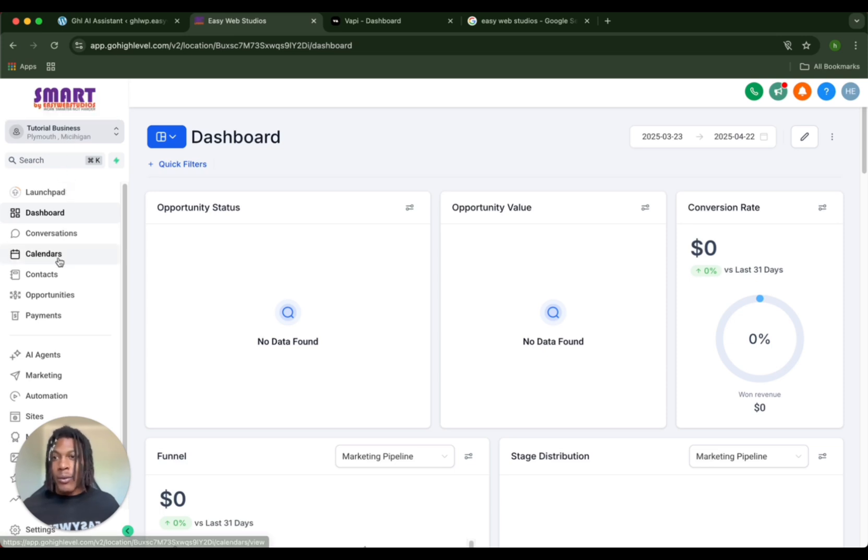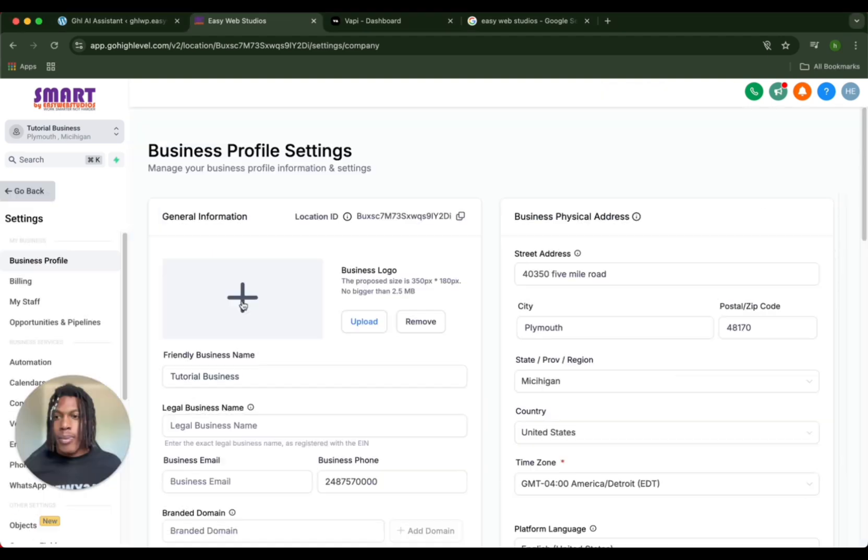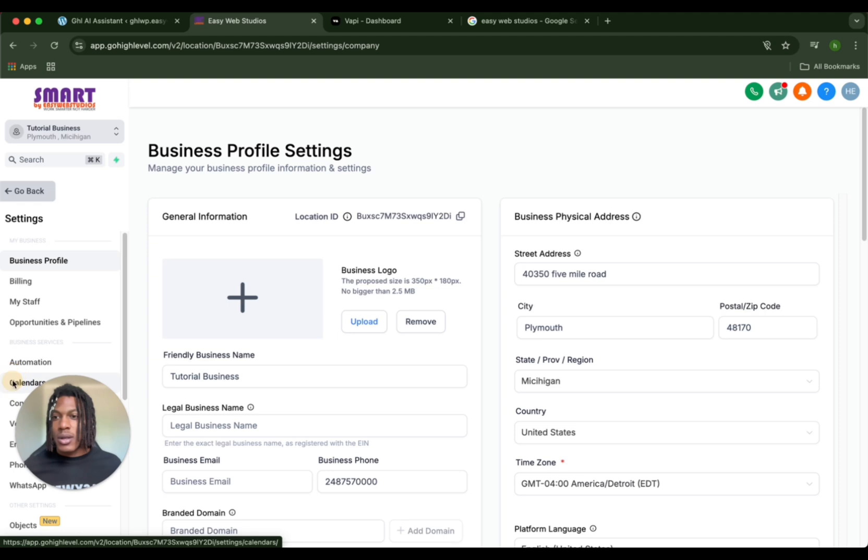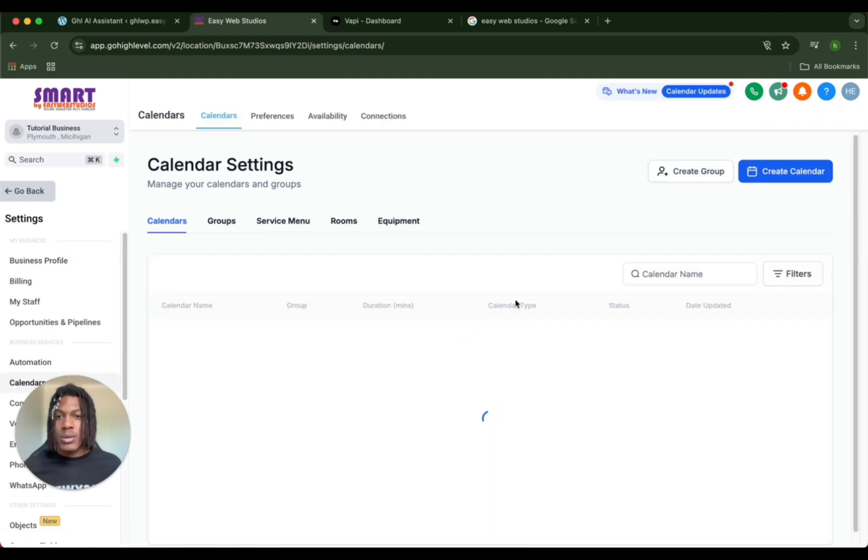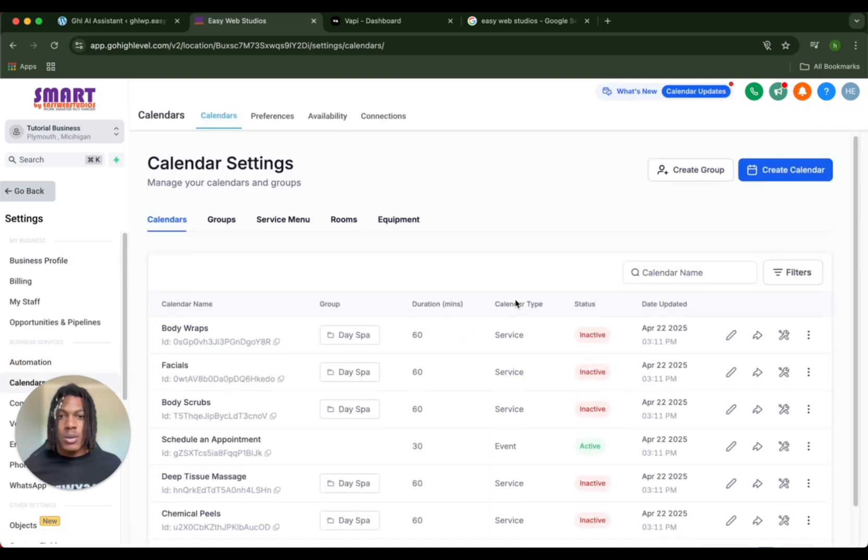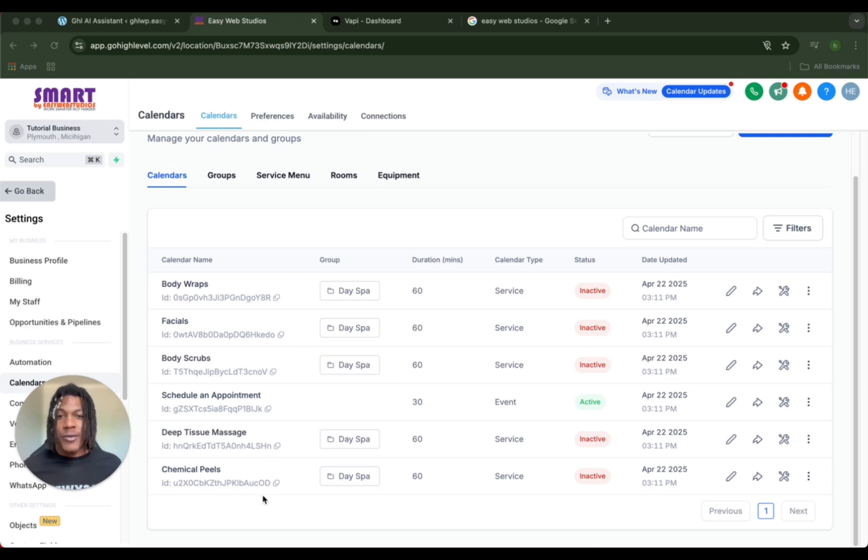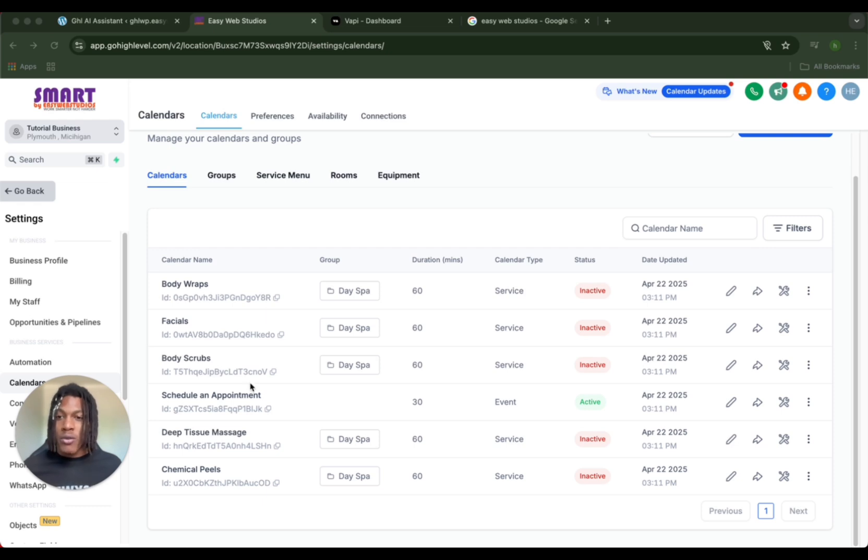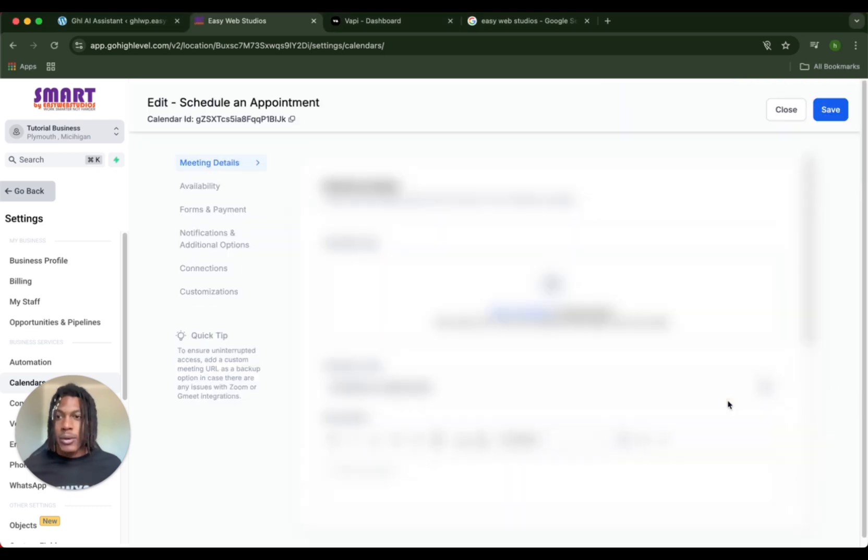Once you've done that, you're going to want to click into your sub-accounts and go to the tutorial business - that's what we named it. Then we're going to get straight into making a calendar. We're going to go from calendar to settings and then within settings you're going to go to calendars.